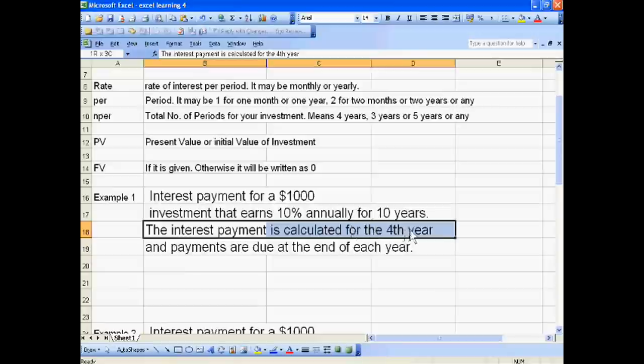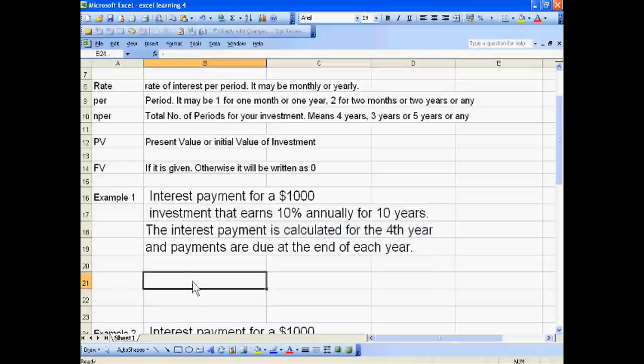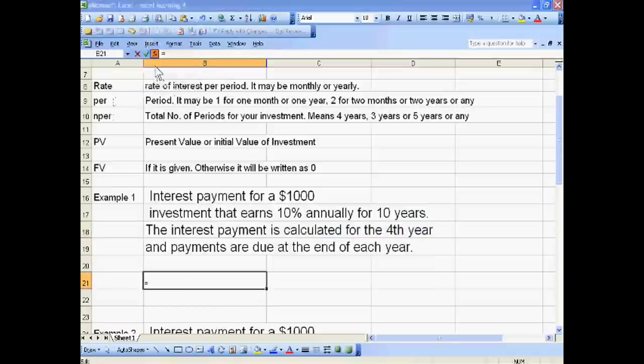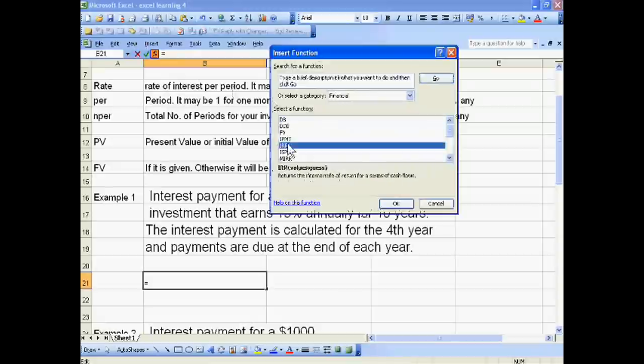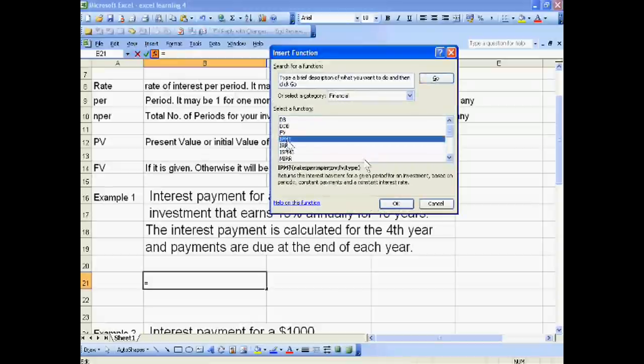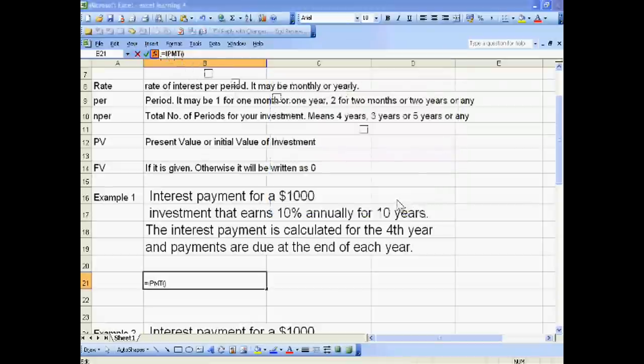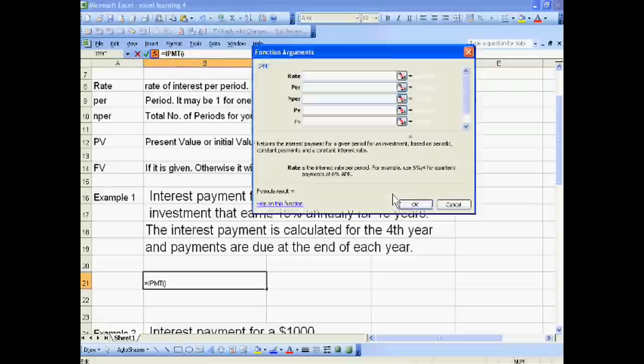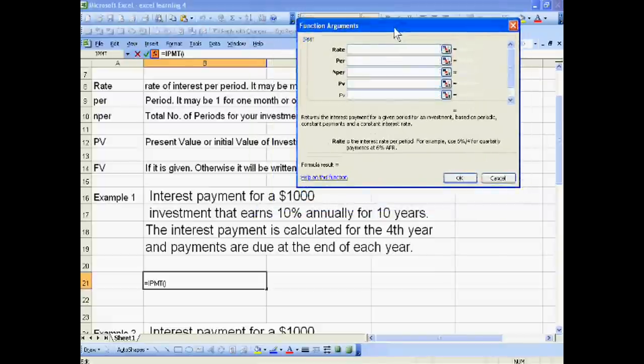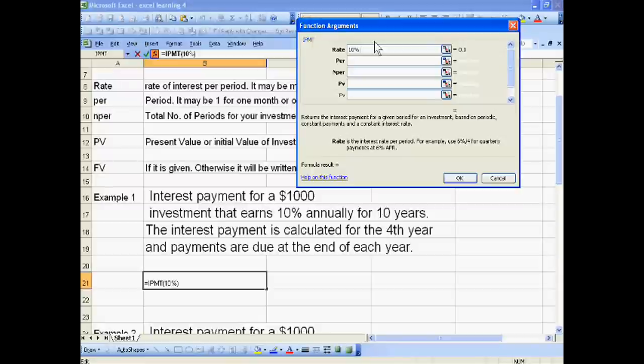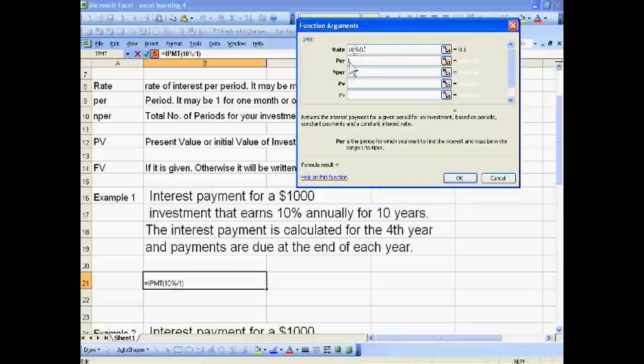For this, just go to insert function and IPMT. Now put the value. Rate is 10% per period, means divide by 1. If this will be monthly, we divide by 12. Period is 4 years.